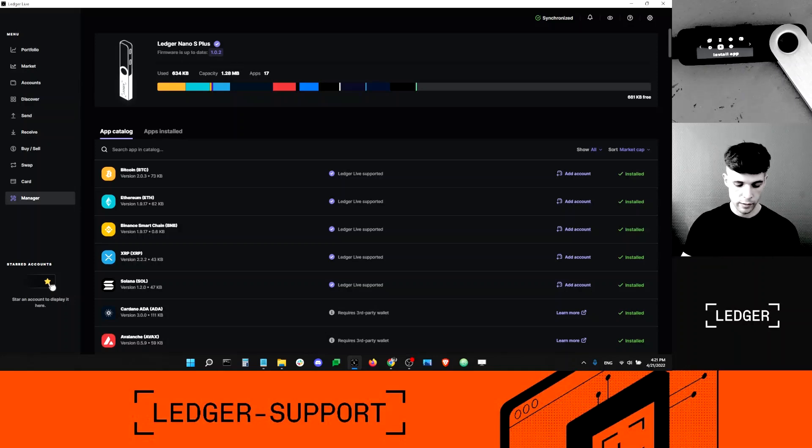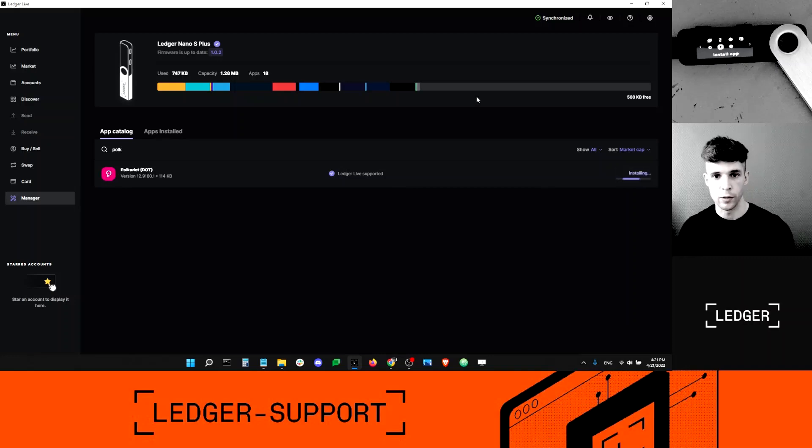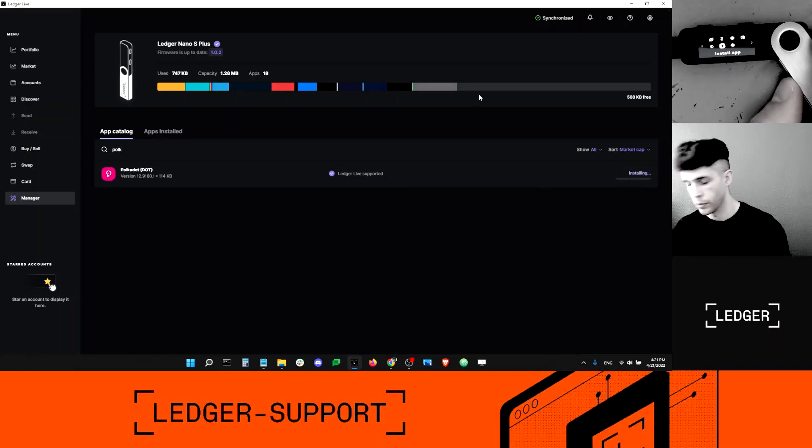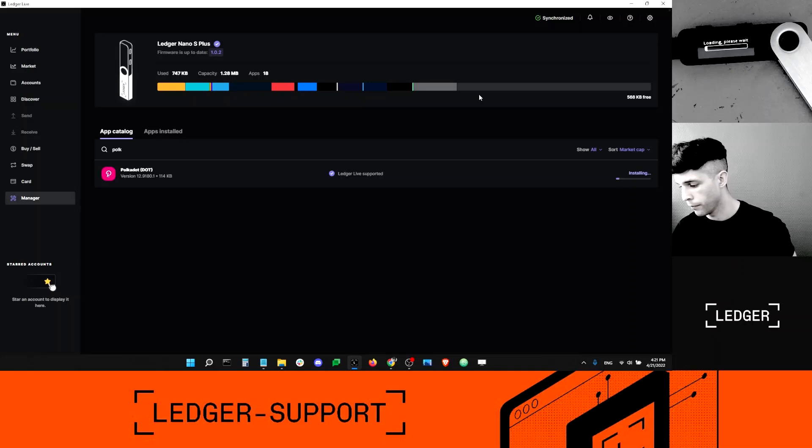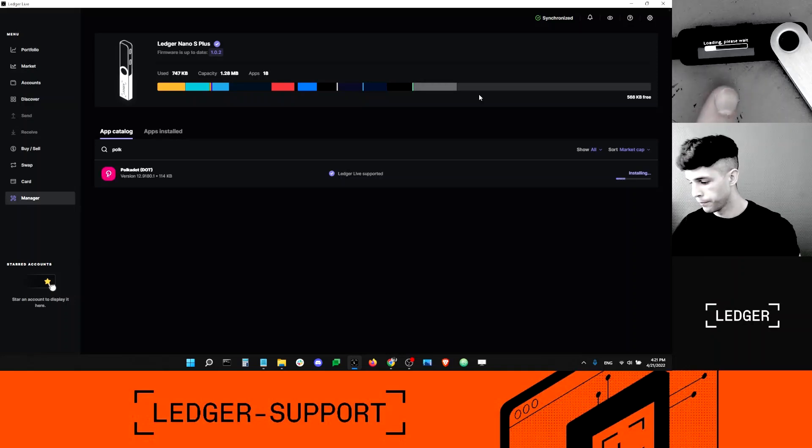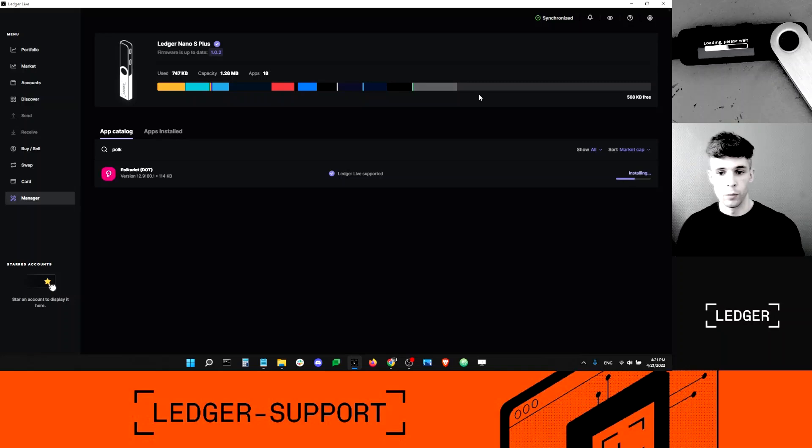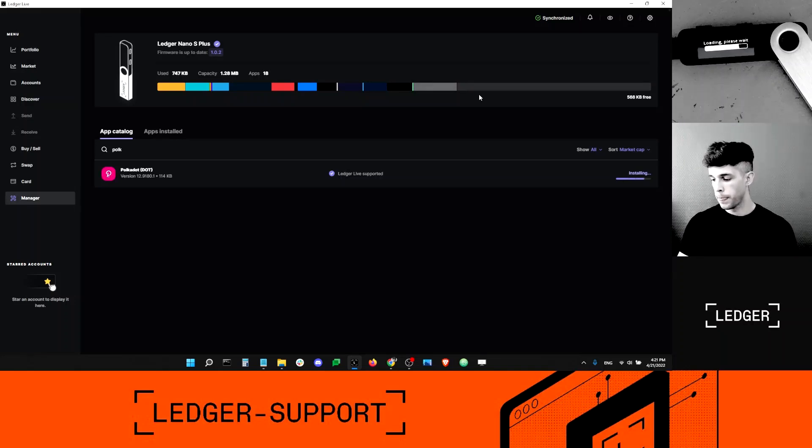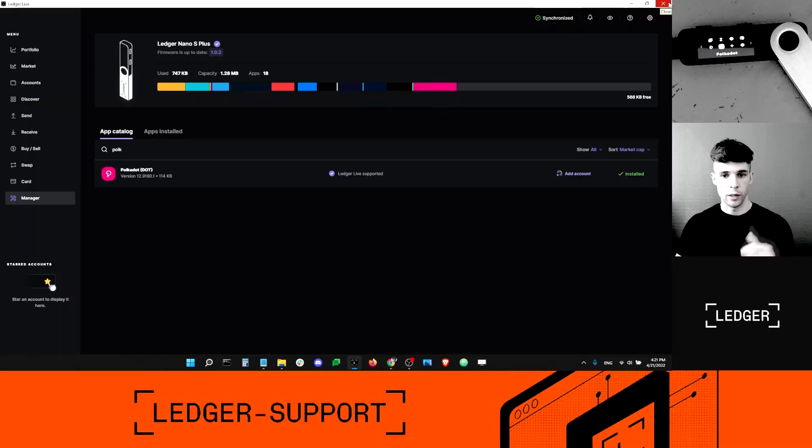In my case, I'm going to select Polkadot. I'm going to click Install here. It's going to start installing on my device in a second. Here's the search bar. I'm just going to wait for it to finish installing. This is done. Now I'm done with Ledger Live. I can close it.